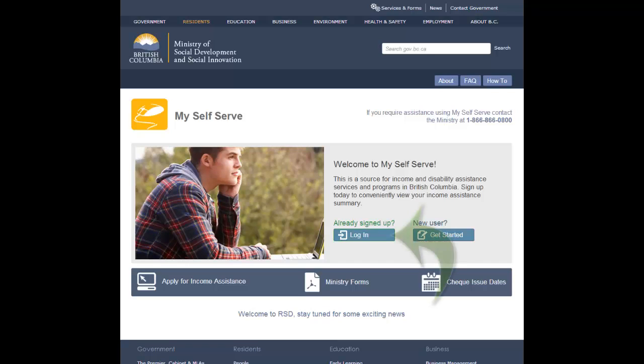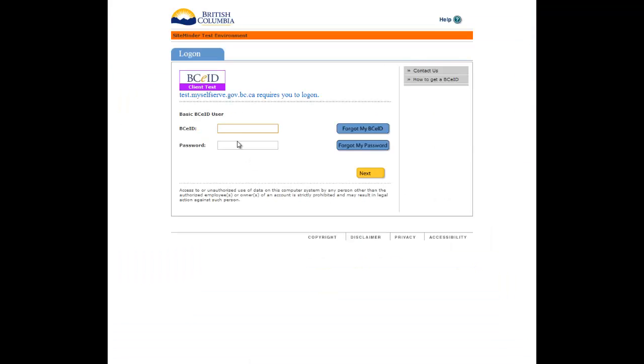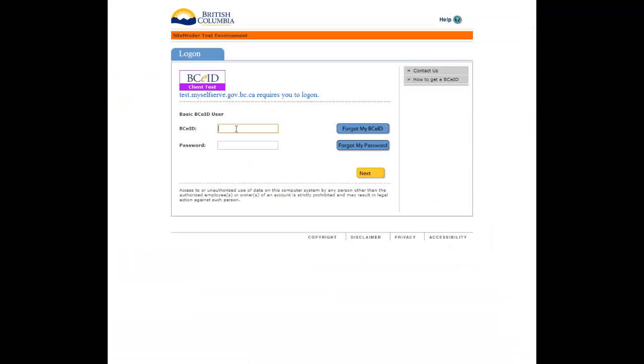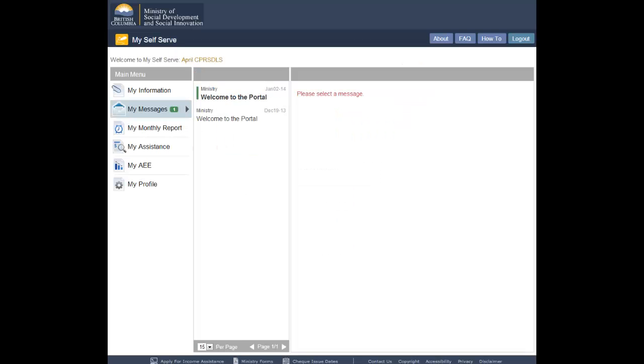From the MySelfServe homepage, click the Login button. Log in using your basic BCEID username and password. Once you have successfully logged in, you will be directed to the MyMessages page.